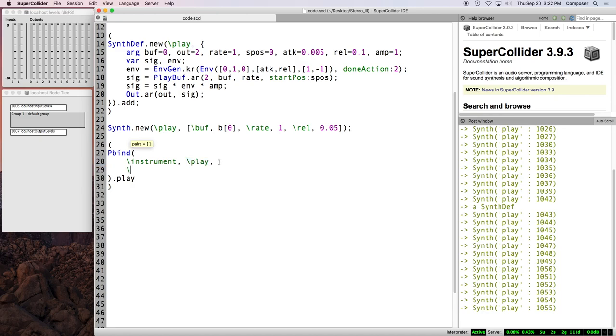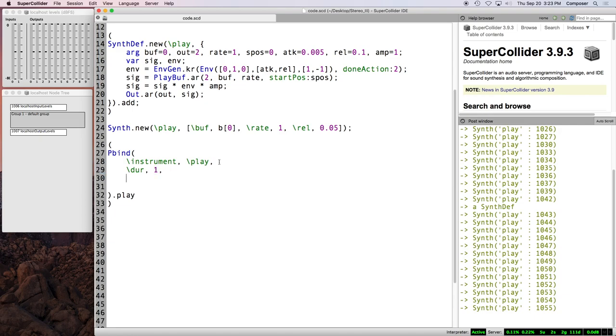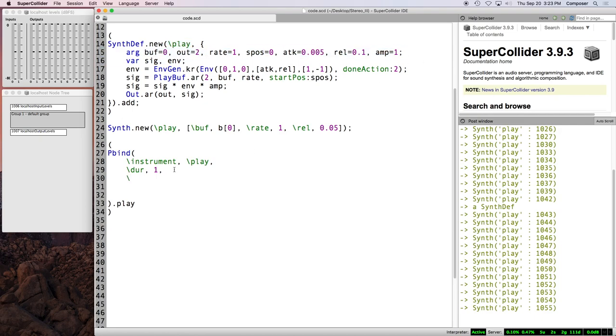pbind generates a sequence of events, and it needs to know how long to wait between event generations. This is done with a key or a symbol called dur. And we'll go with one beat. This is a value in beats. And when we play a pbind without any sort of special arguments after play, it uses the default tempo clock, which has a tempo of 60 beats per minute, or one beat per second.